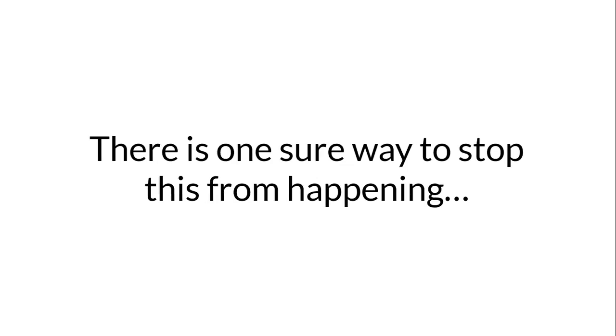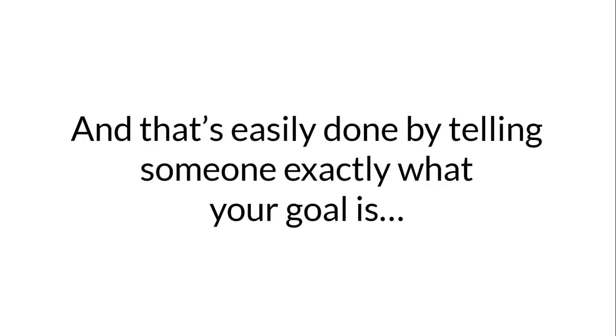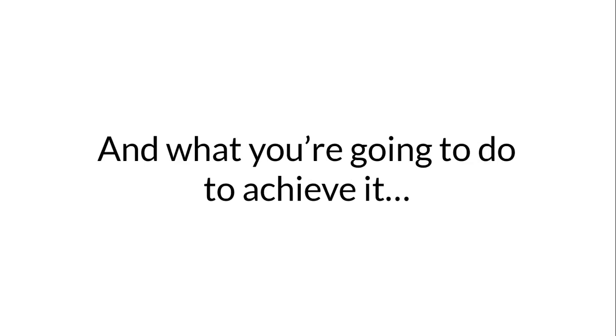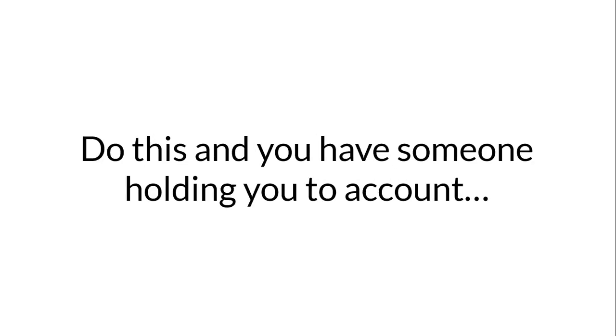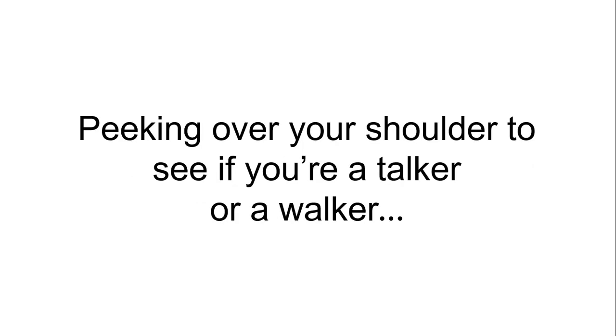There's one sure way to stop this from happening, and that's easily done by telling someone exactly what your goal is and what you're going to do to achieve it. Do this and you have someone holding you to account.